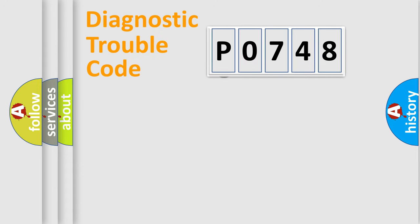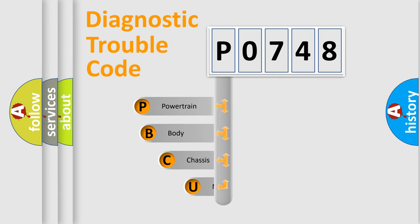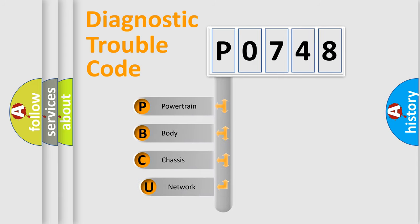First, let's look at the history of diagnostic fault code composition according to the OBD2 protocol, which is unified for all automakers since 2000.